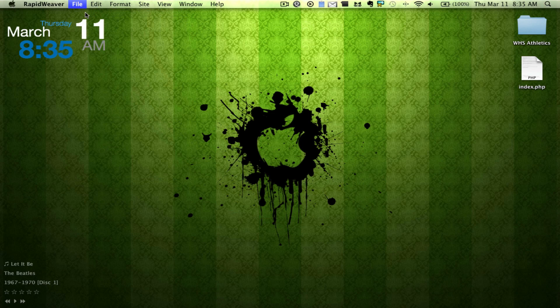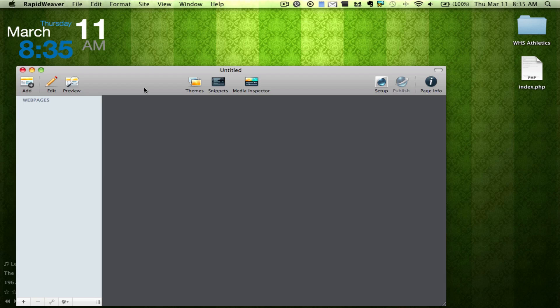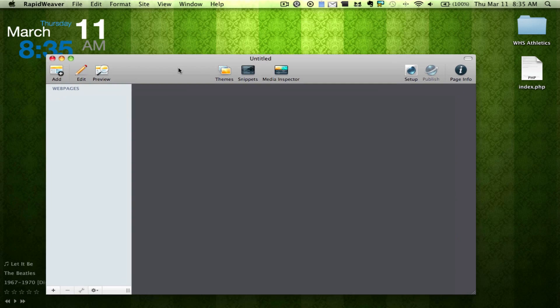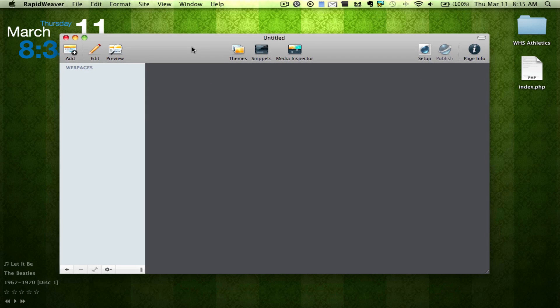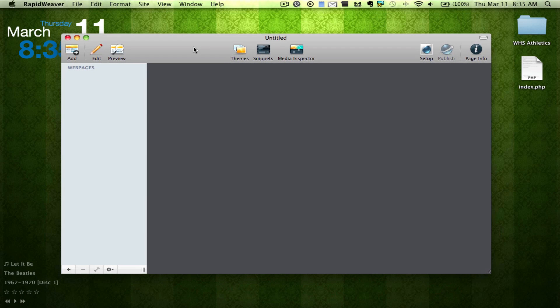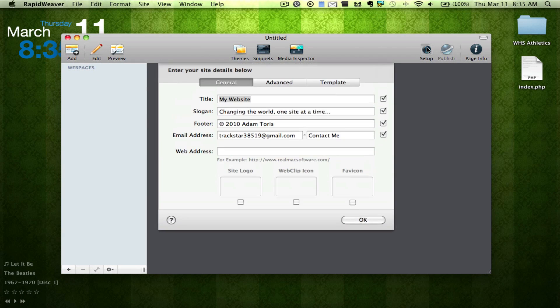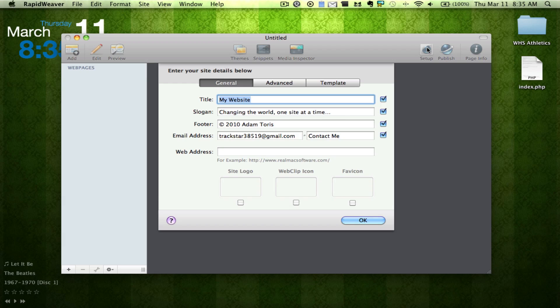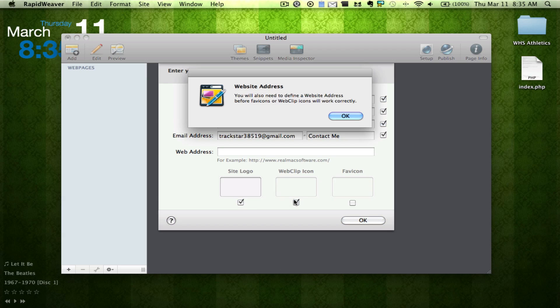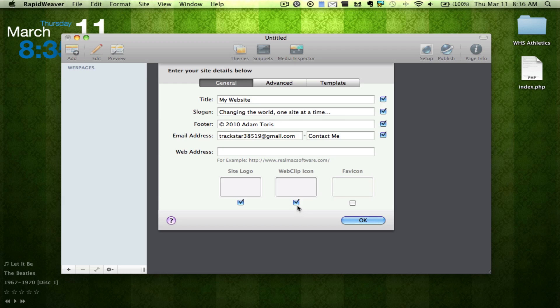So we can go here and hit New Project. And we're greeted with this screen. So we can hit Setup if we want, and we can change a whole bunch of things. So we can upload site logos by just dragging and dropping a logo, a web clip icon, and a fav icon.